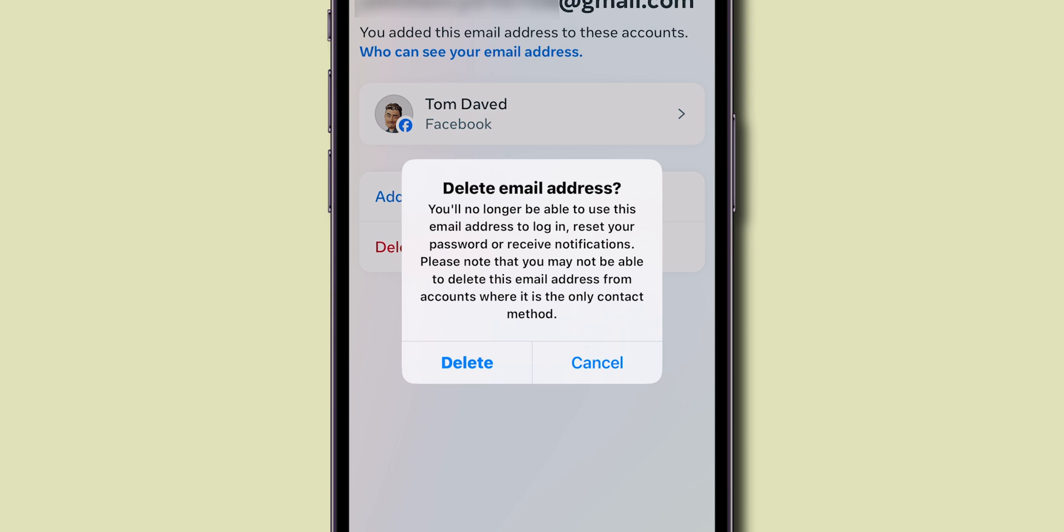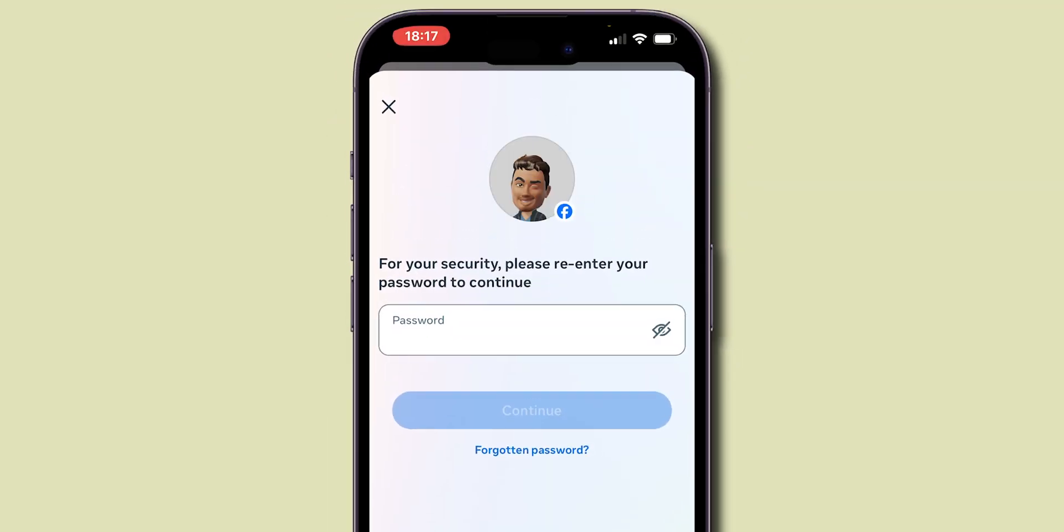Then confirm you want to remove the email by selecting Delete. You'll be prompted to enter your password, so go ahead and enter your password.